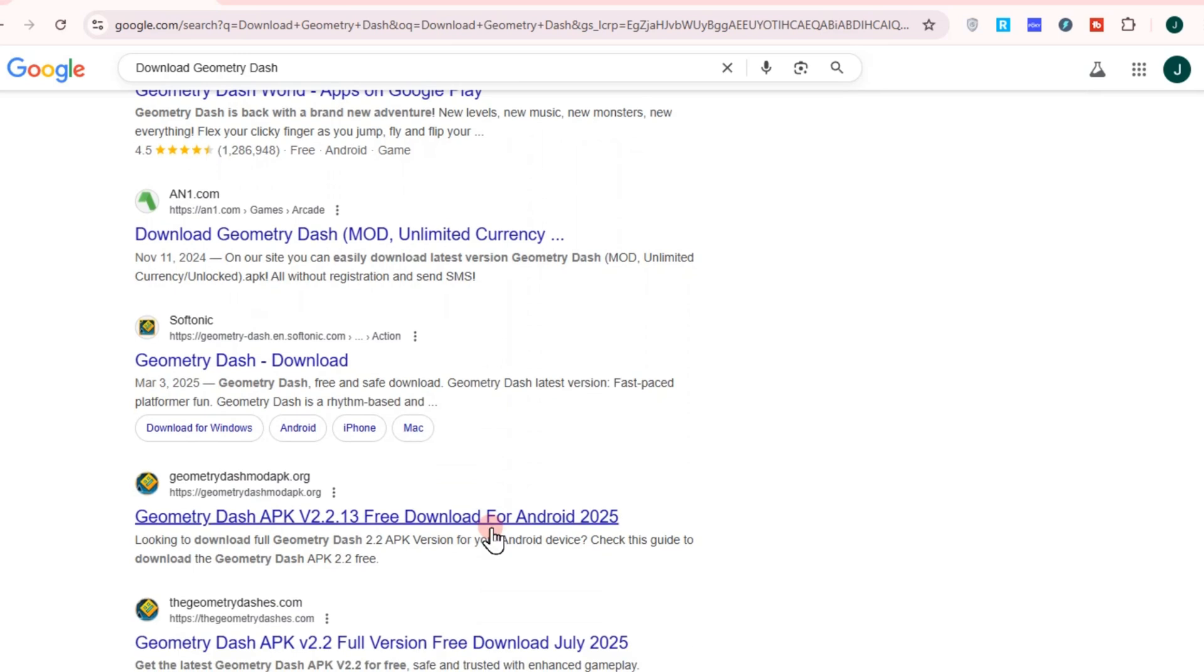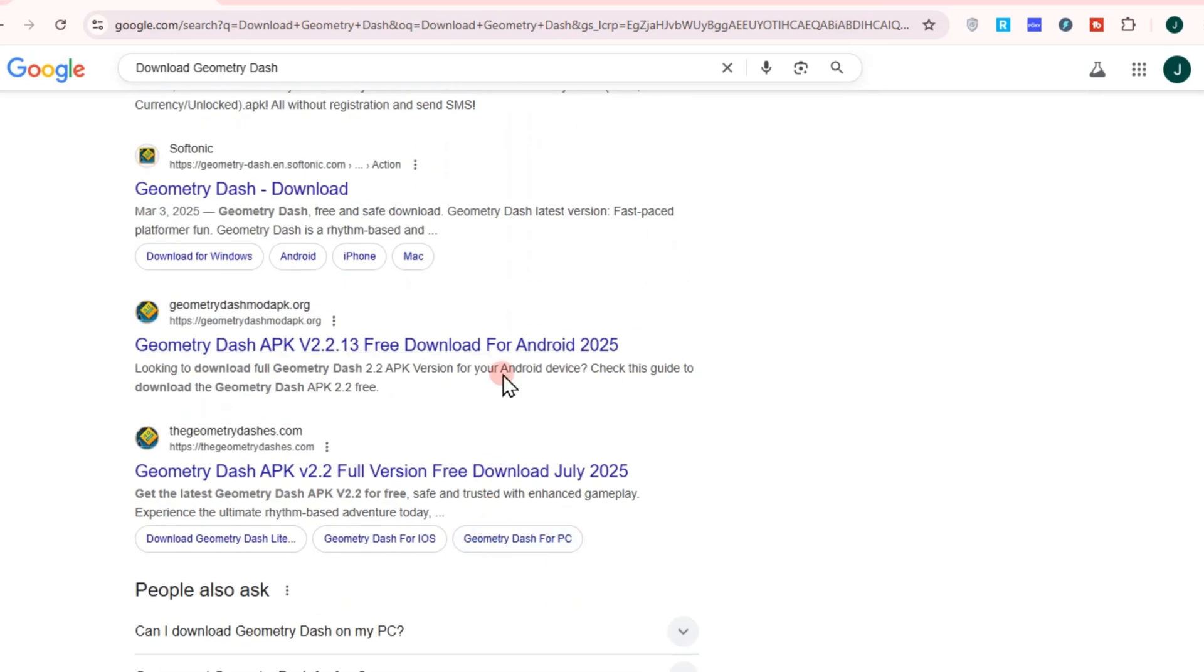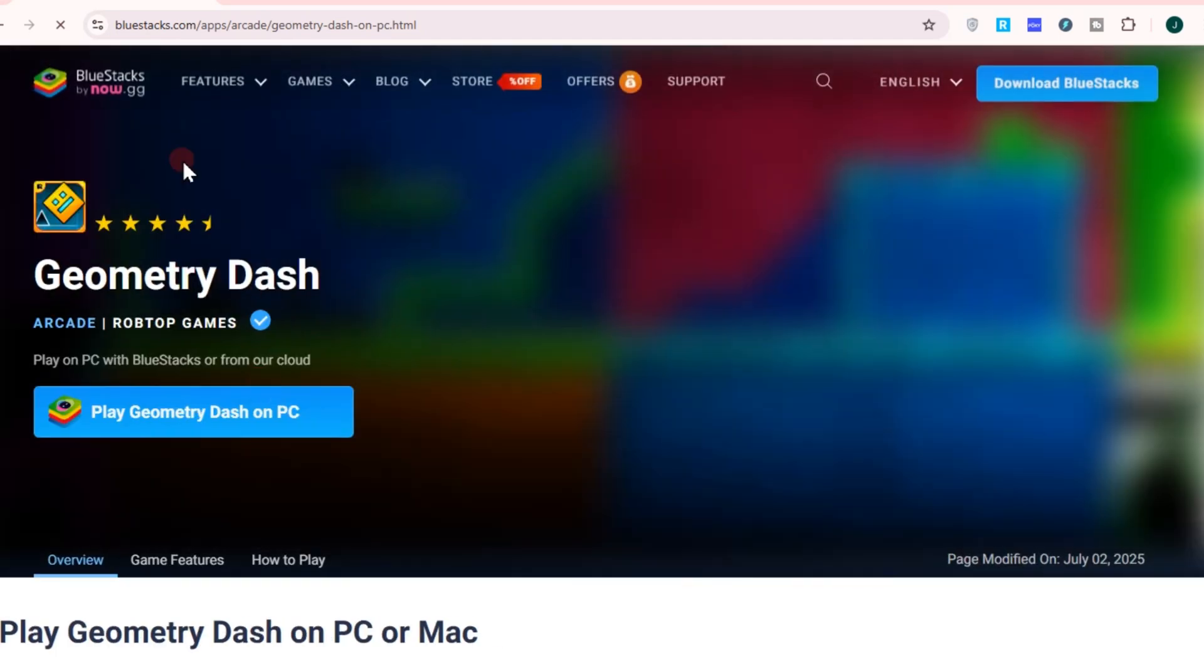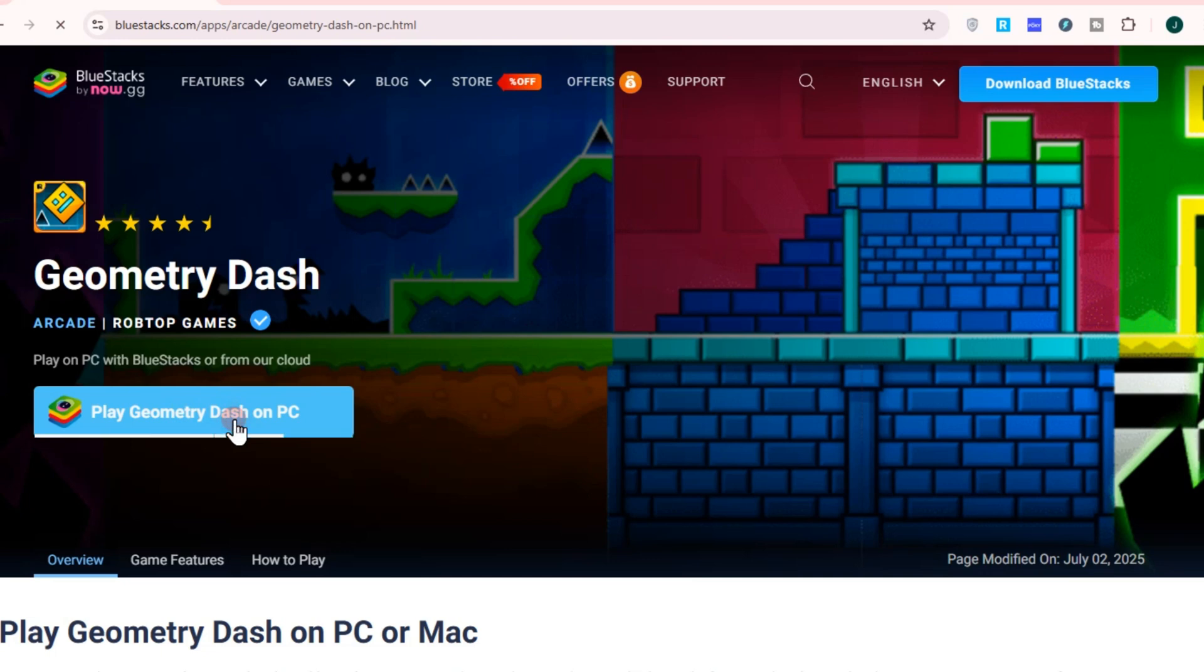For example, if you want to choose Steam, you need to download Steam first and then download Geometry Dash. Or go to BlueStacks—it's the same thing. You have to install and download BlueStacks first before you can install Geometry Dash. So all you have to do is click this one.